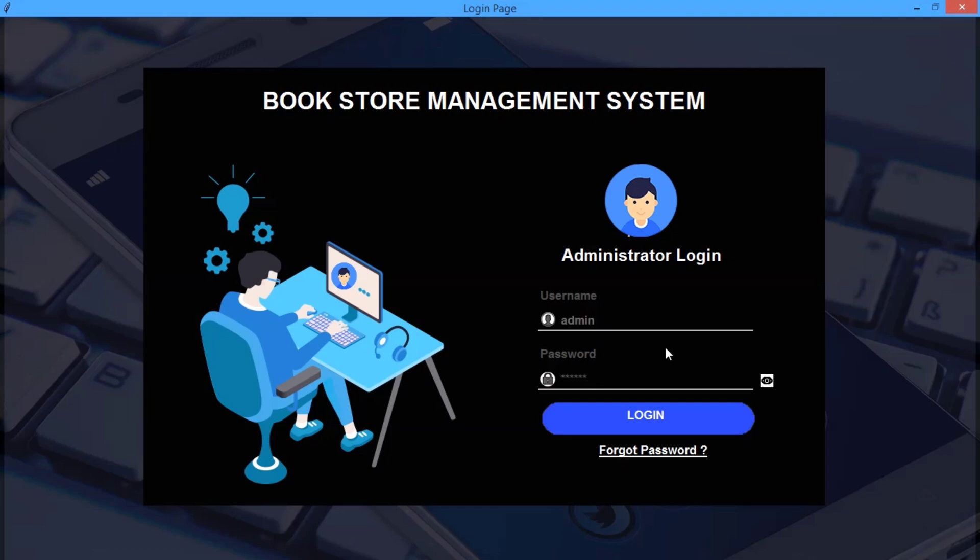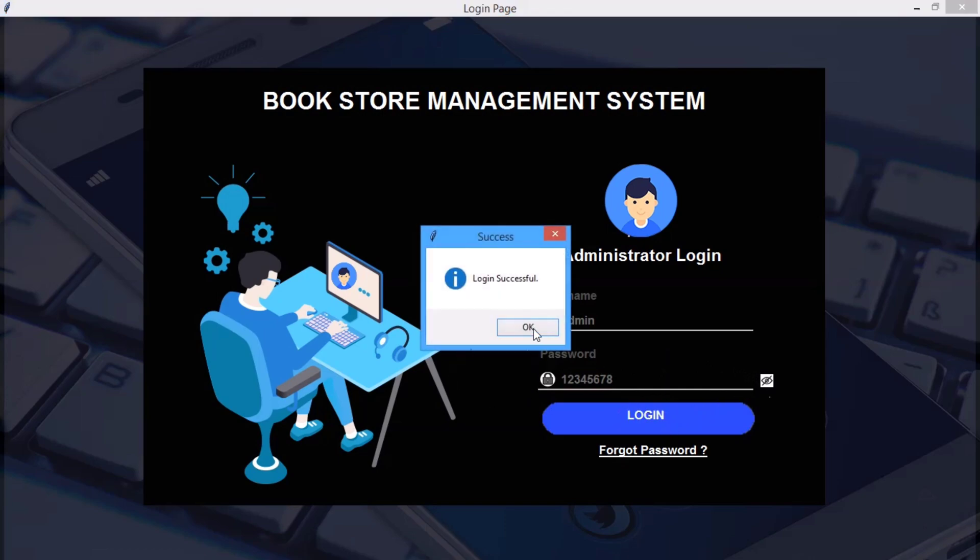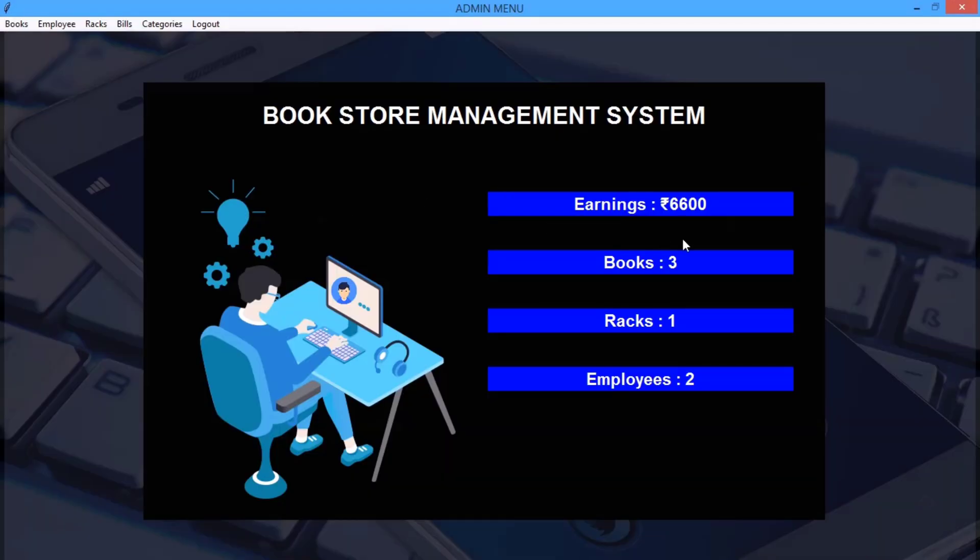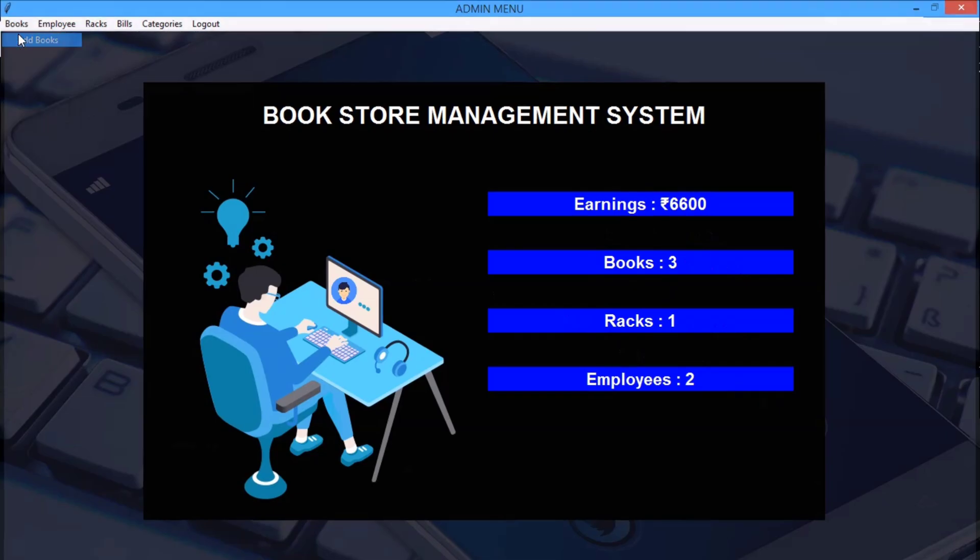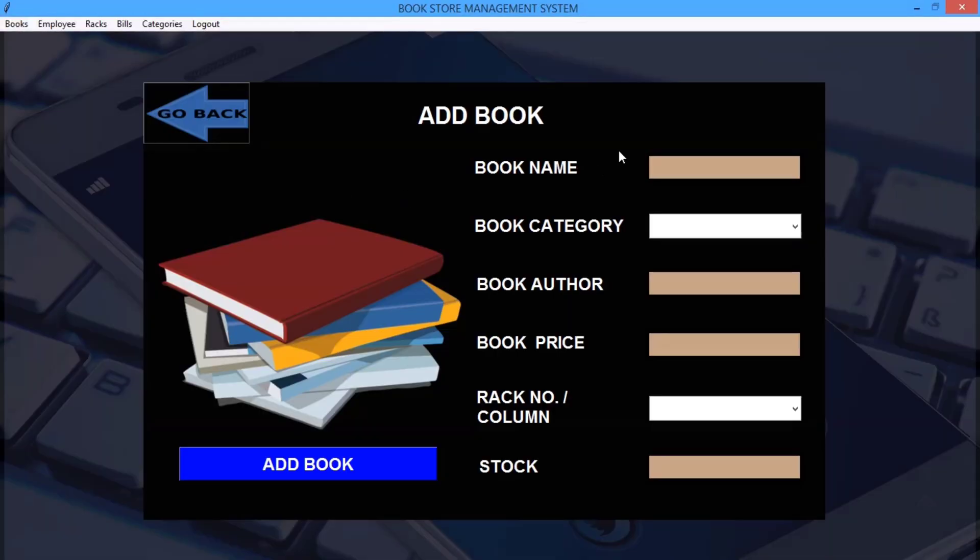It is fetching from my phpMyAdmin or MySQL database. So here in the front page the admin can see the earnings, number of books, racks and employees. And here at the top most corner we have many options like add book. You can see the admin can add any book from here.